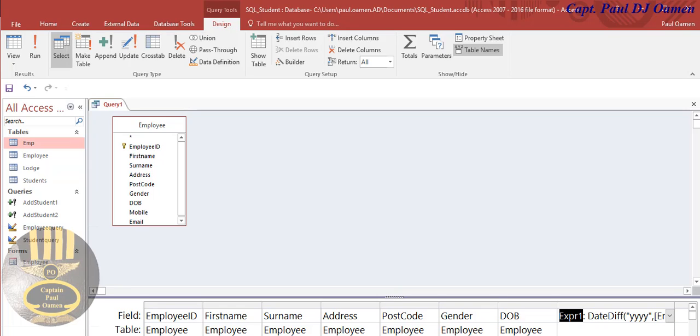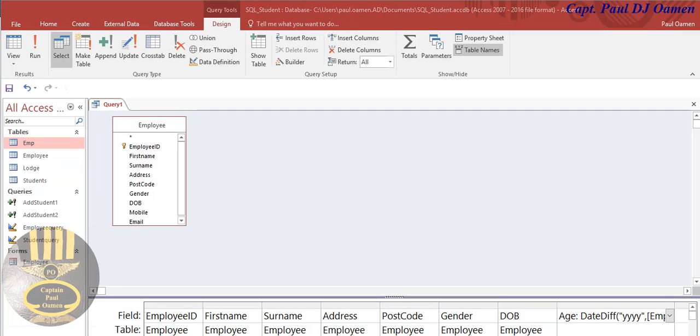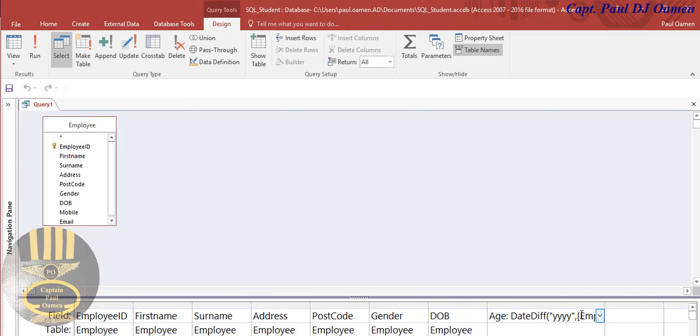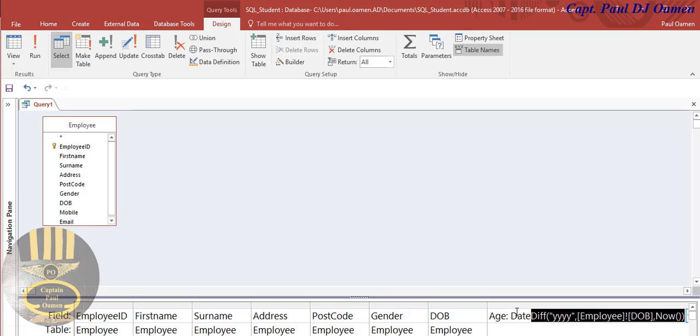Right here, I have this one that says Expression1. I'm going to change that to Age. Let's see so you guys can see the expression properly. I'm just going to collapse that.